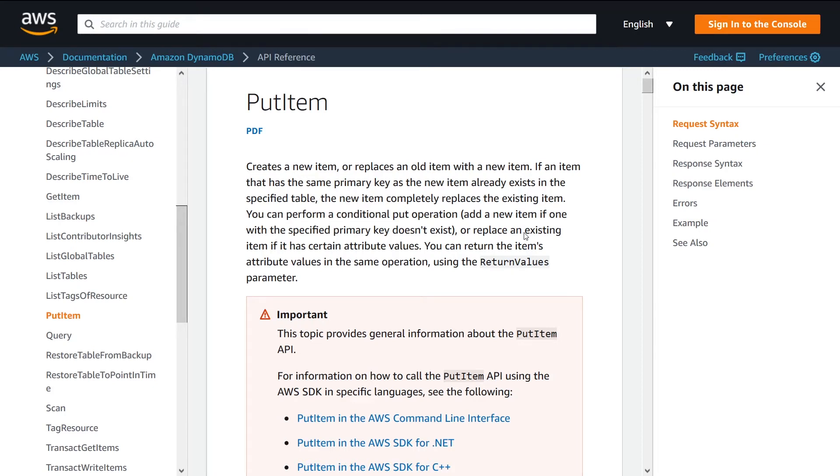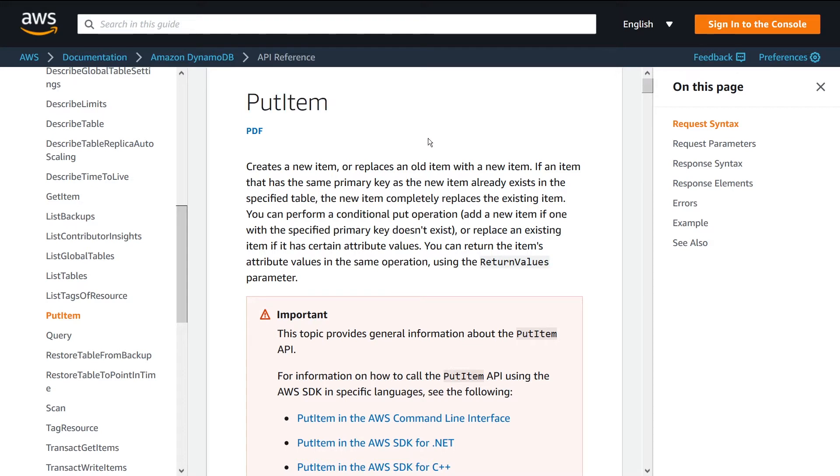What is going on guys, in this video I'm going to talk to you about the DynamoDB PutItem API. I'm going to talk about what it is, why it's useful, why you want to use it, then I'm going to show you very quickly a practical example using Node.js and JavaScript of how to actually call it.